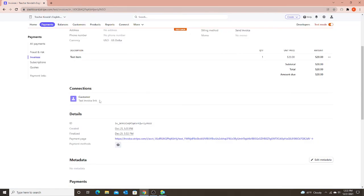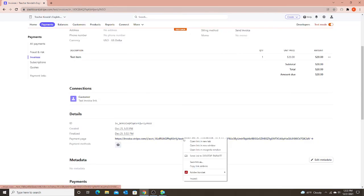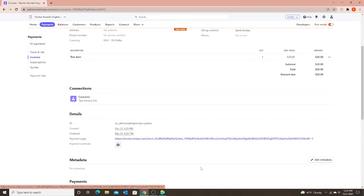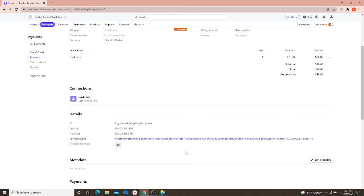So I'm going to exit out of there. Then all I would have to do is right click, copy link address, and then you would go into your WeChat or however you're communicating with your parent. And then you would paste the link for the parent, and now they can open and pay for your services.